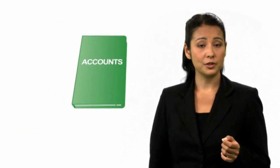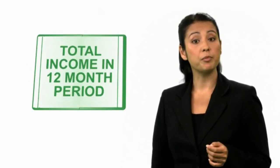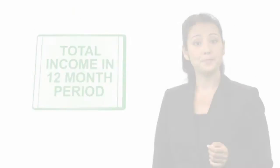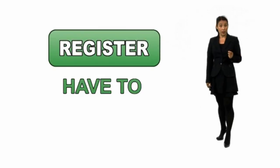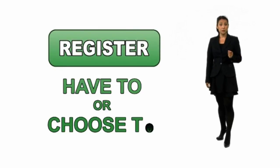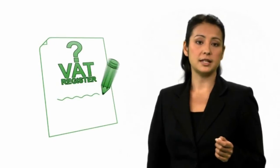So as well as knowing what you earned in 2011, or in the tax year 2011 to 12, you need to be aware of what you're earning each month, and how that affects your total income in the current 12 month period. So, there are two reasons for registering: because you have to, or because you choose to.